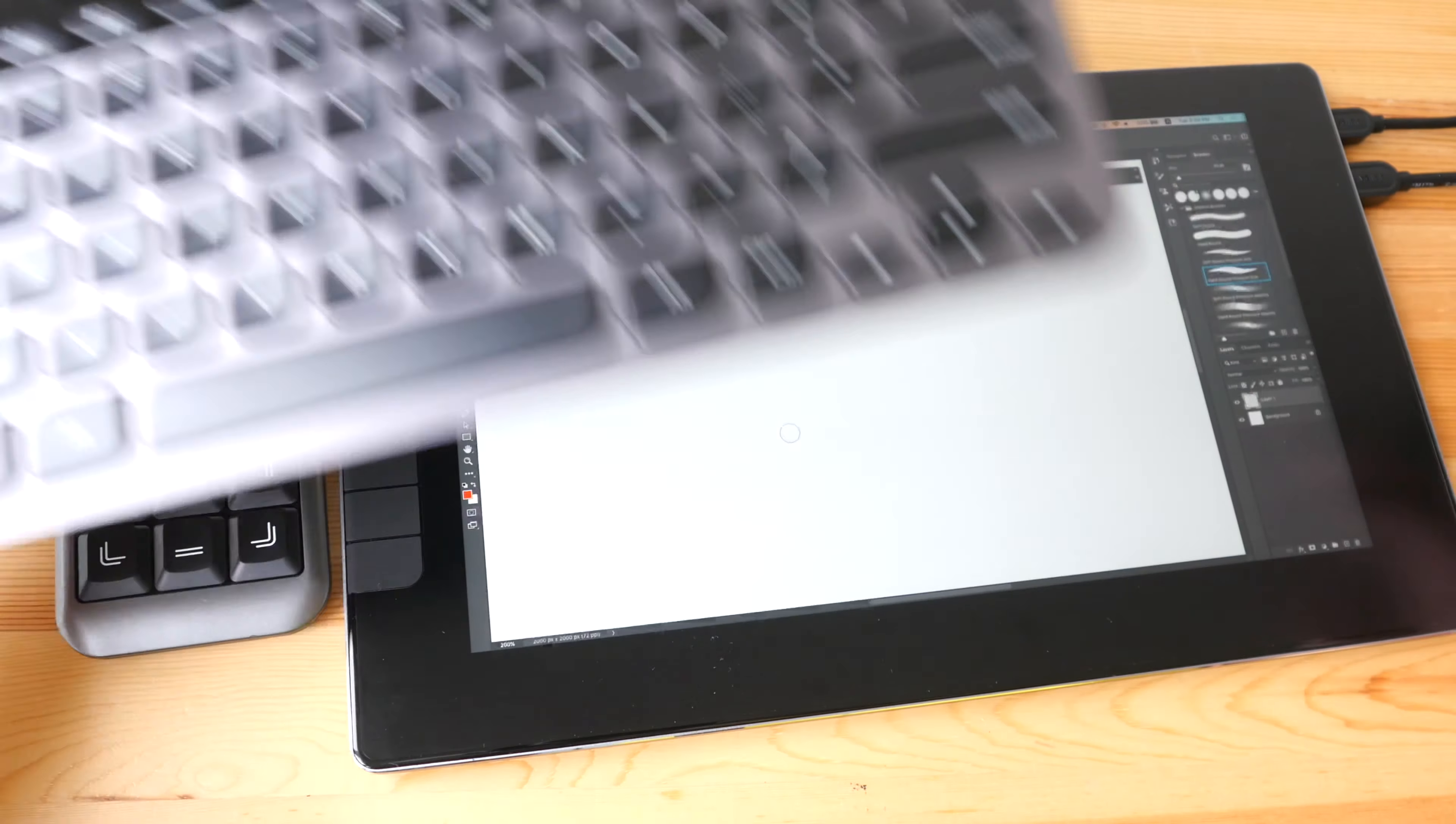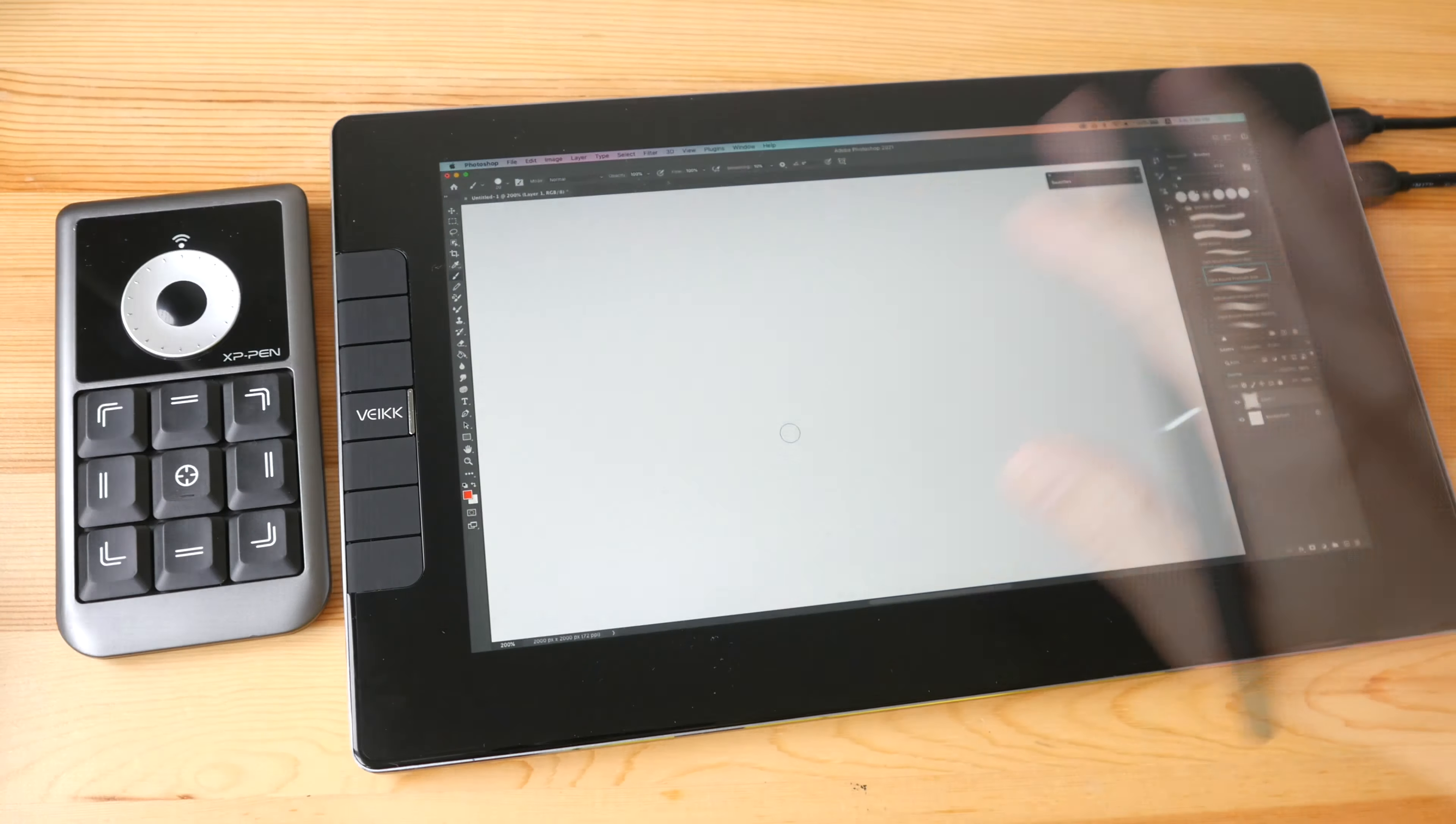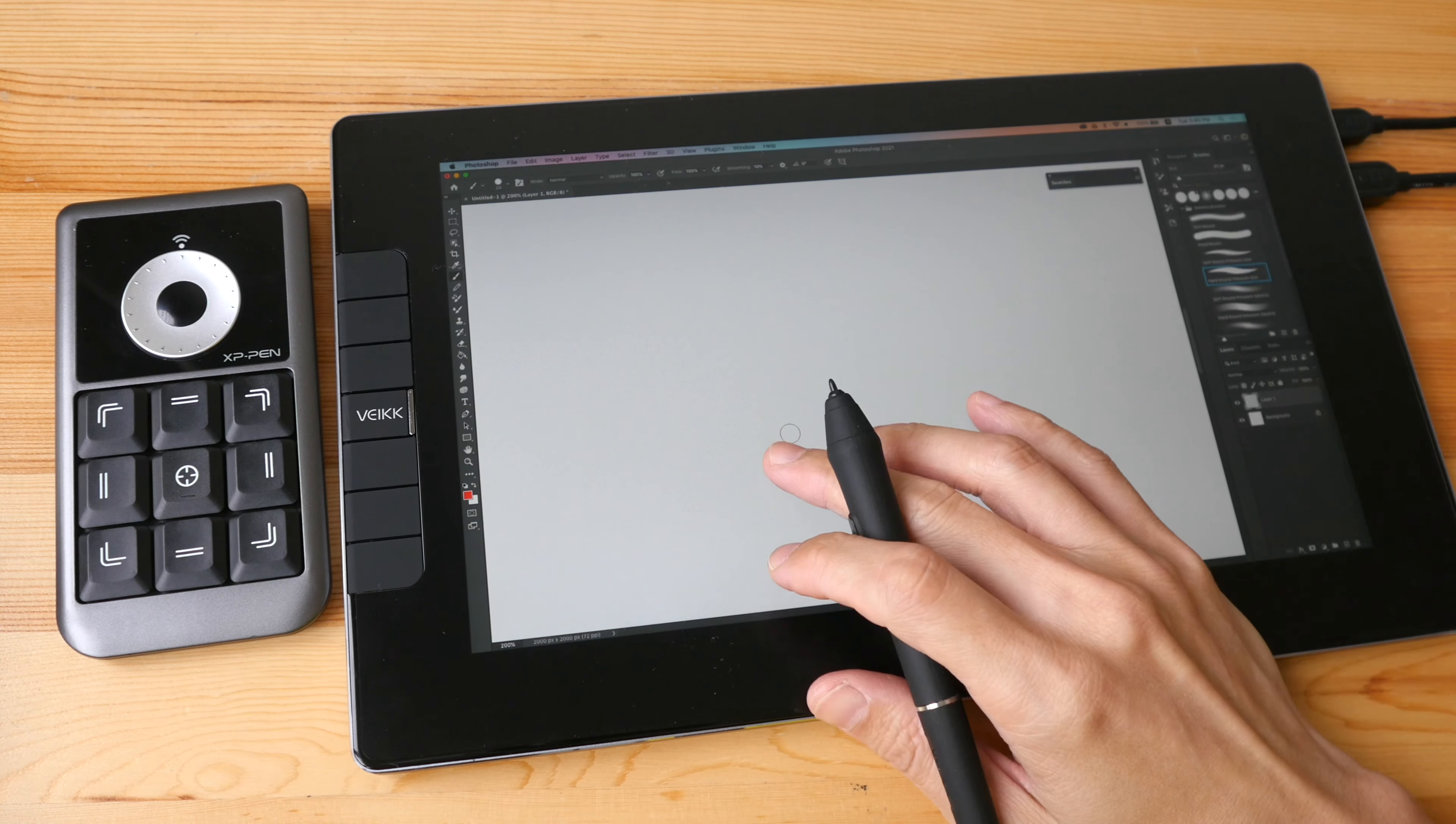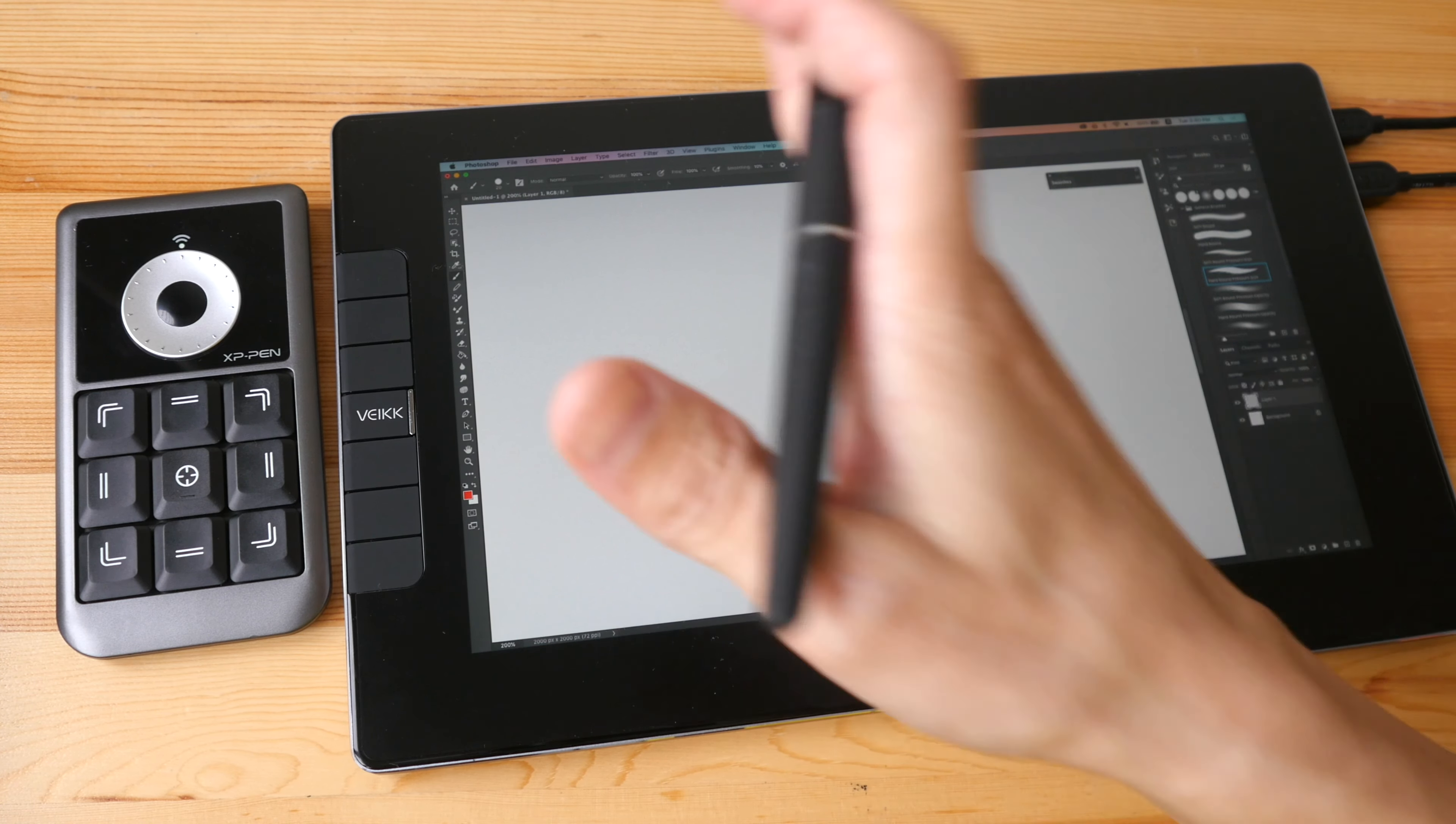If you are drawing at home I think the obvious choice is to go with a proper keyboard.